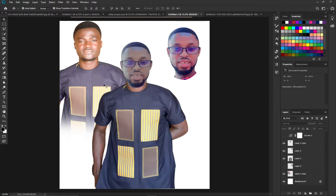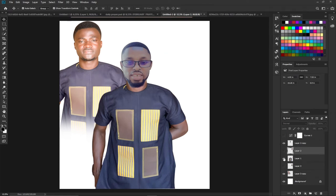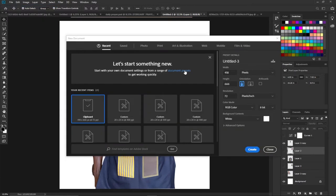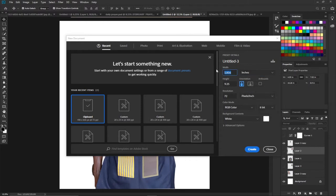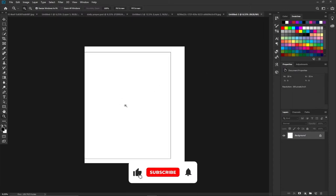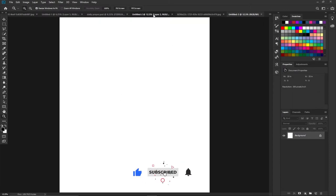Let's jump right into action and see how we can do this head swapping. I'm going to turn the images off and create a new background. I'll click on New, set the unit to inches, and use a size of 20 by 25 inches with a resolution of 300, then click Create.